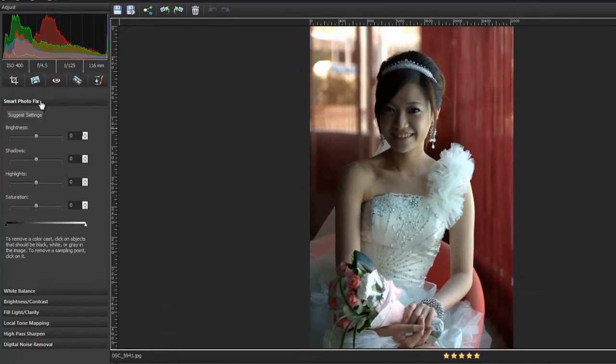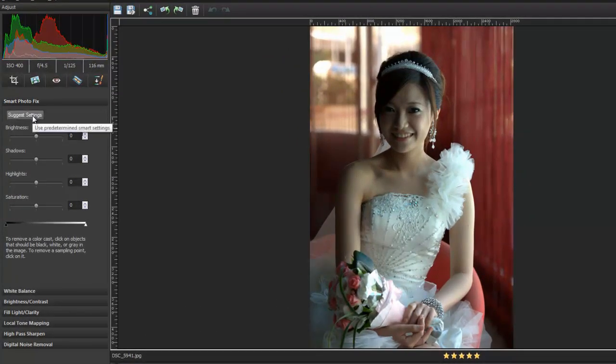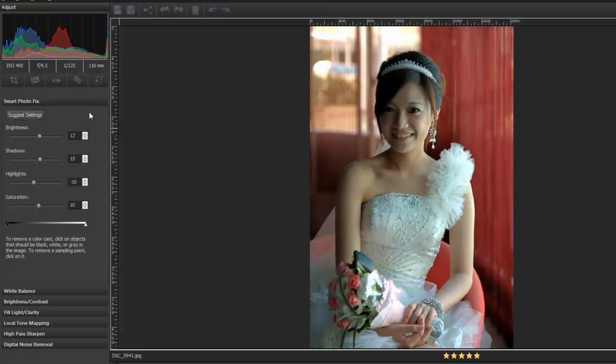For example, you can easily use Smart Photo Fix and ask PaintShop Pro to suggest its own settings.